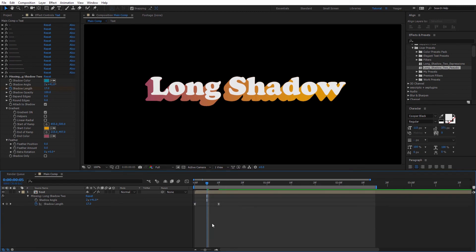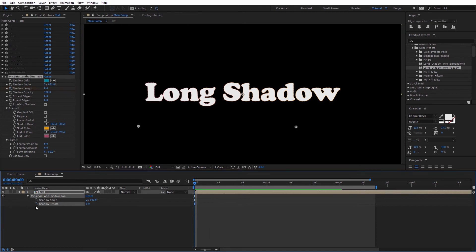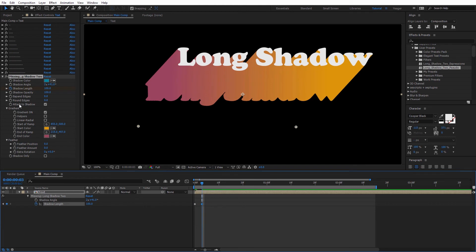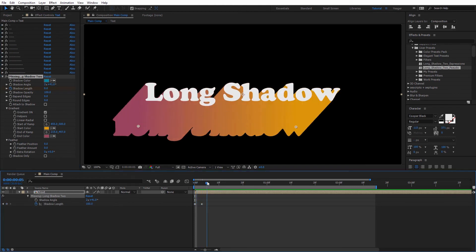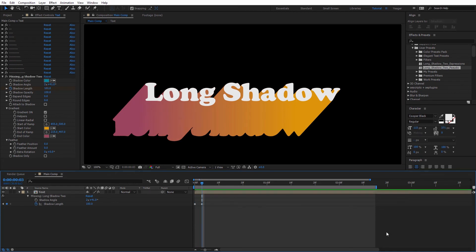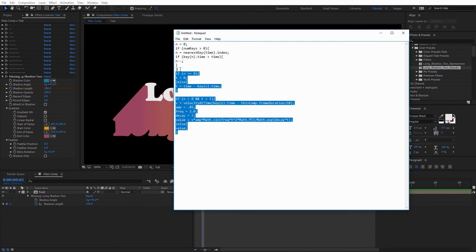Another expression that works really well here is a bounce expression created by Dan Eberts of motionscript.com. I'll have the actual expression in the description for this tutorial, along with a link to motionscript.com. Essentially what this expression does is it gives a nice organic bounce on everything. I'll come down to the shadow length, uncheck the existing keyframe, create a new one, move down three or four keyframes, and set this to be 100. I'll turn off attach to shadow because I want this to expand from the back. I've got a notepad document with the Dan Eberts bounce expression in it.